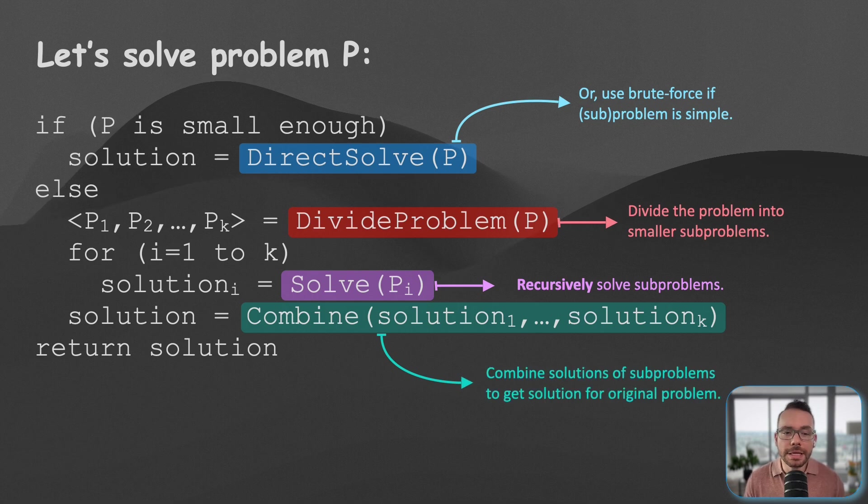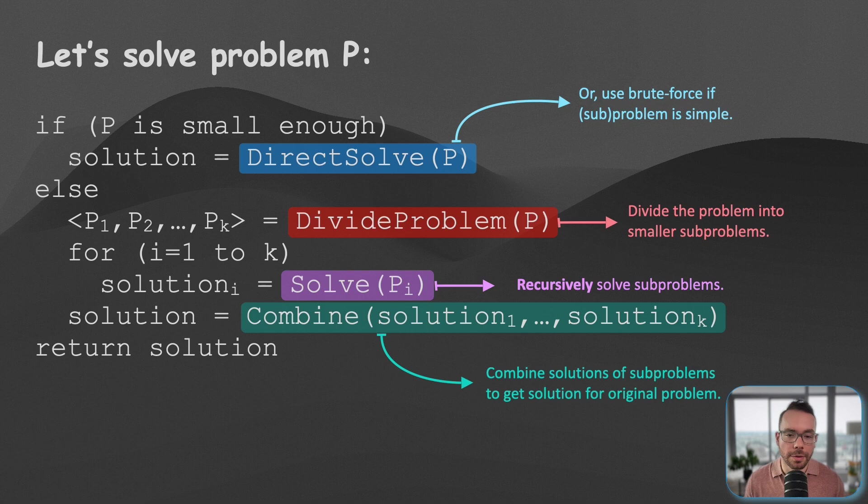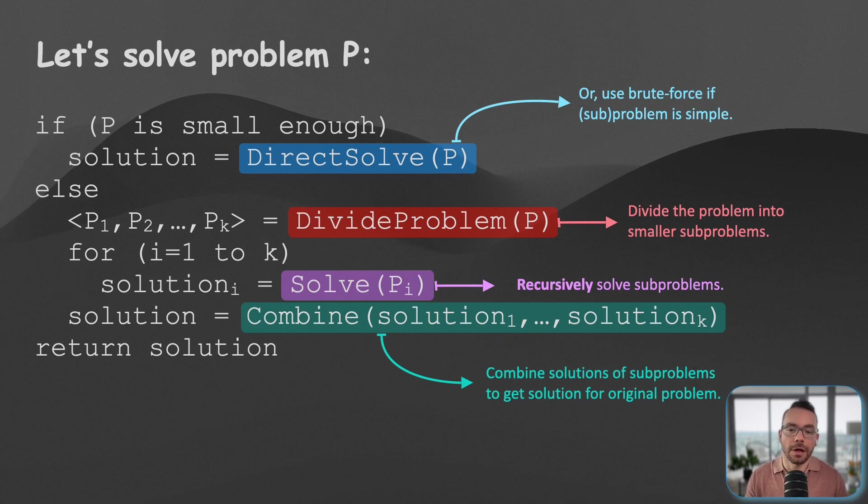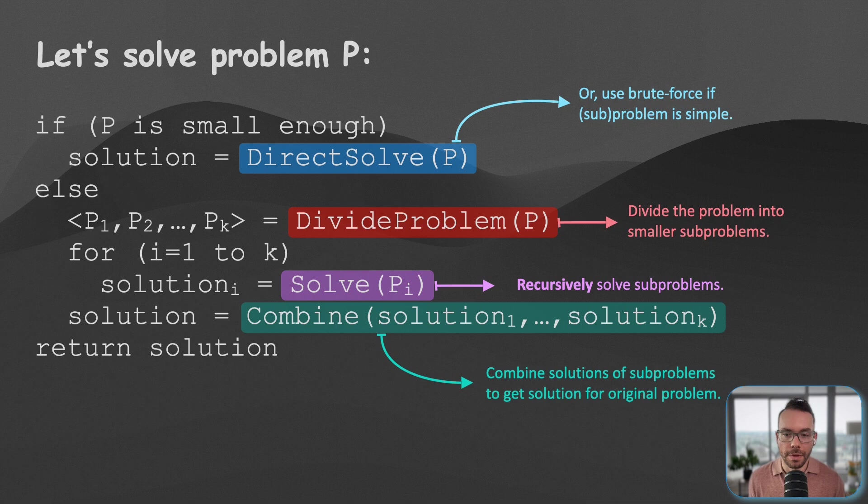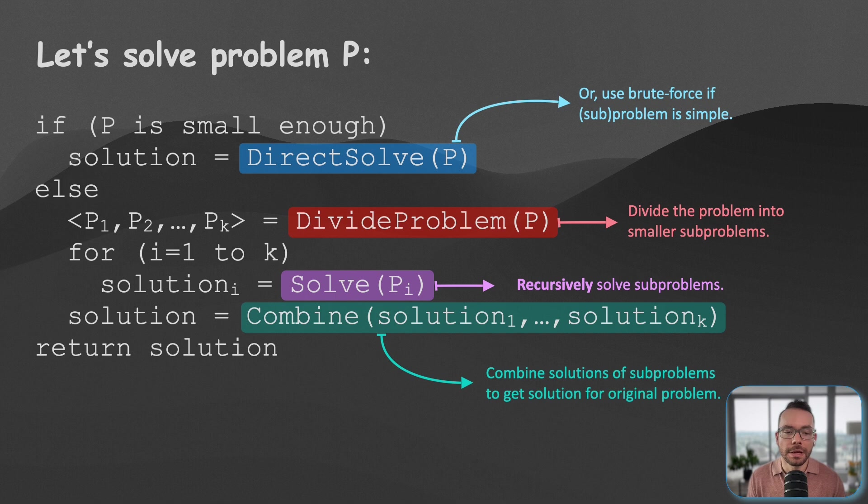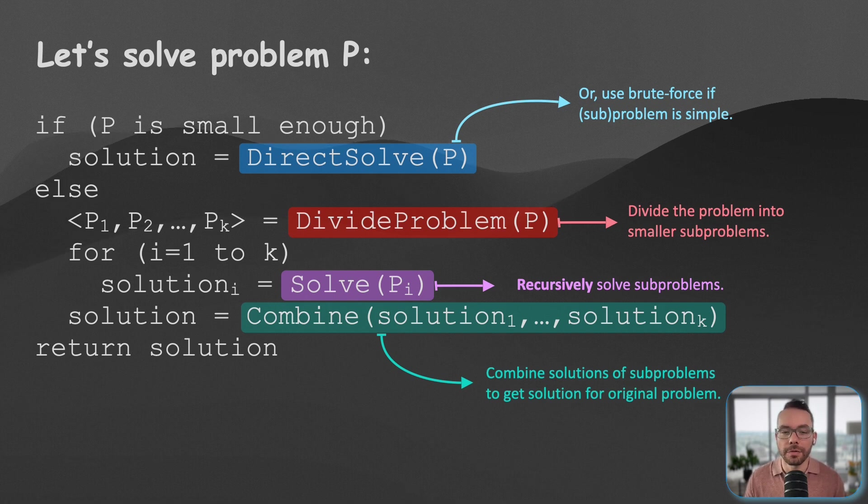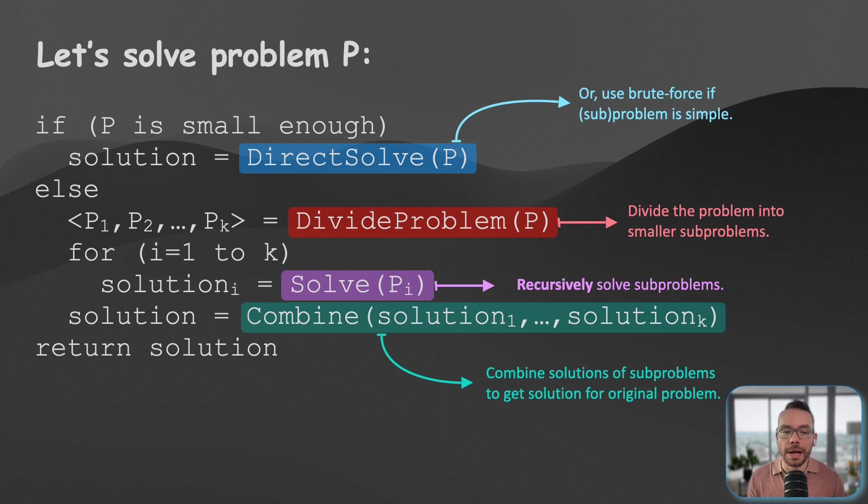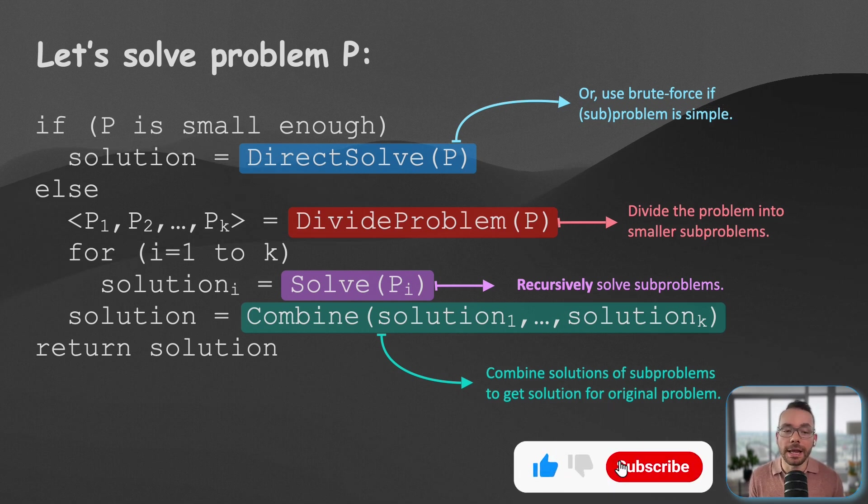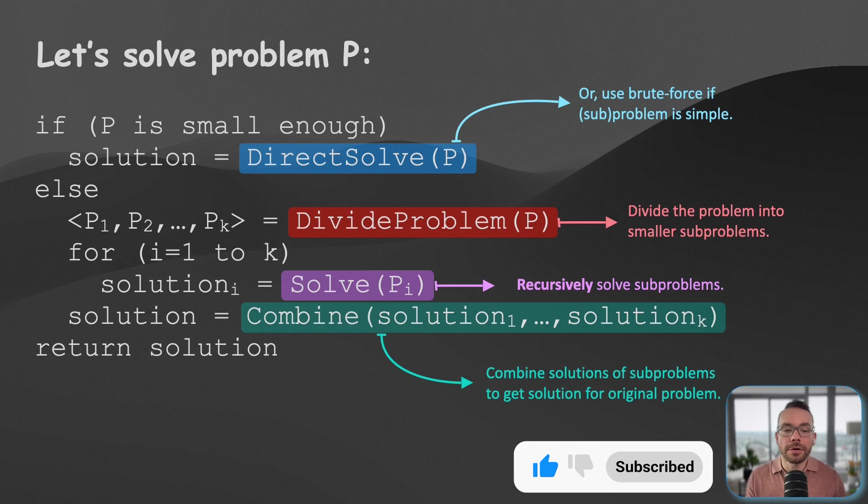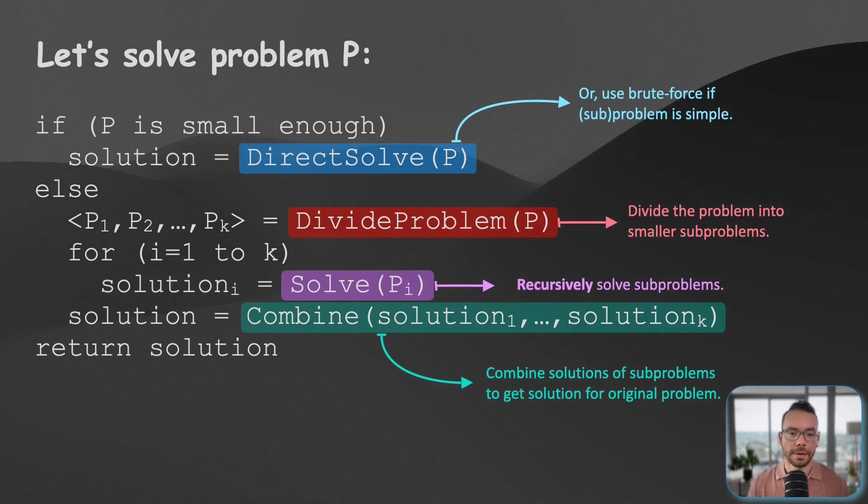But here's a key insight. In divide and conquer, we are not just breaking down the problem. We are actually delaying solving it until it becomes ridiculously simple. We keep dividing until we reach a point where the answer is obvious or trivial to compute. This approach is particularly powerful because it allows us to achieve two things: one, simplifying complex problems into manageable pieces, and second, achieving better time complexity than brute force algorithms.